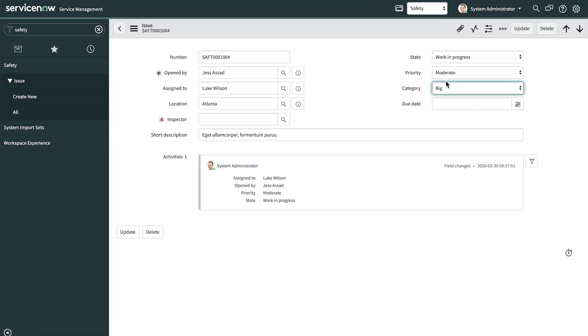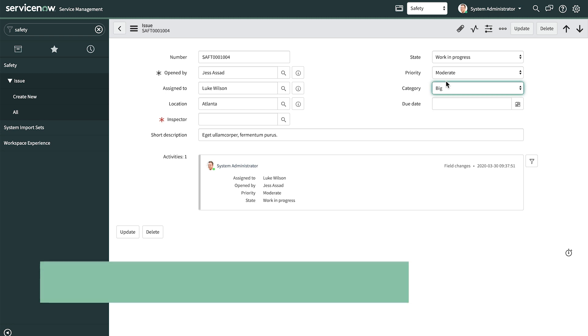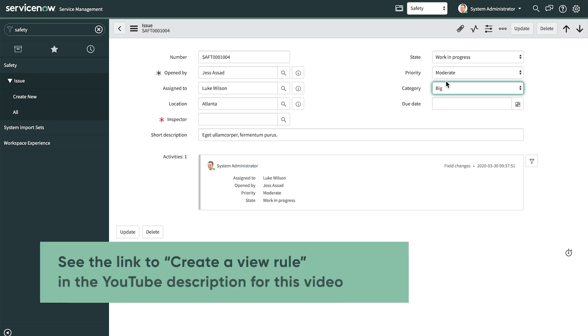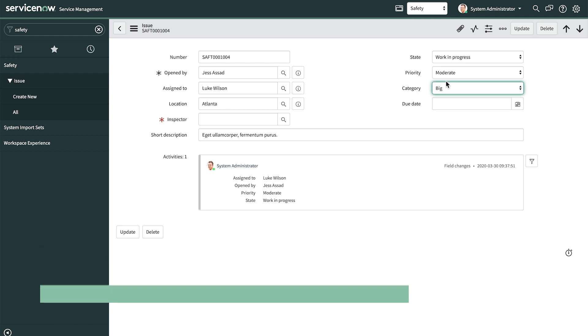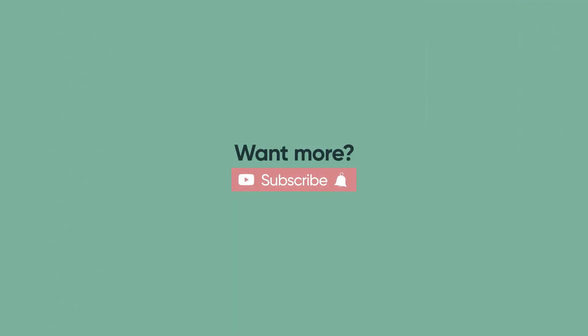One final note on UI policies. If your form needs more than 5 to 10 UI policies, loading it can impact system performance and the user experience. Instead, check into a feature called a View Rule.